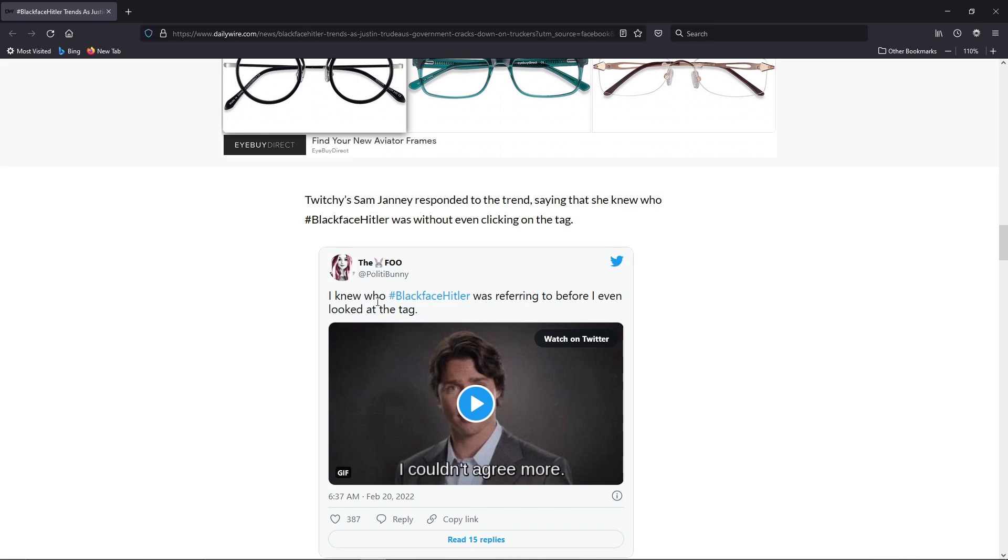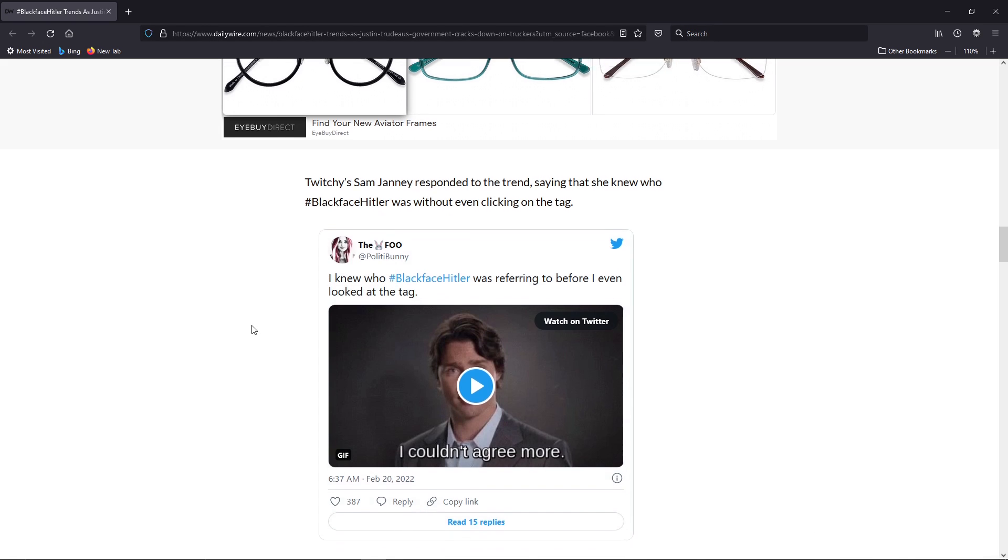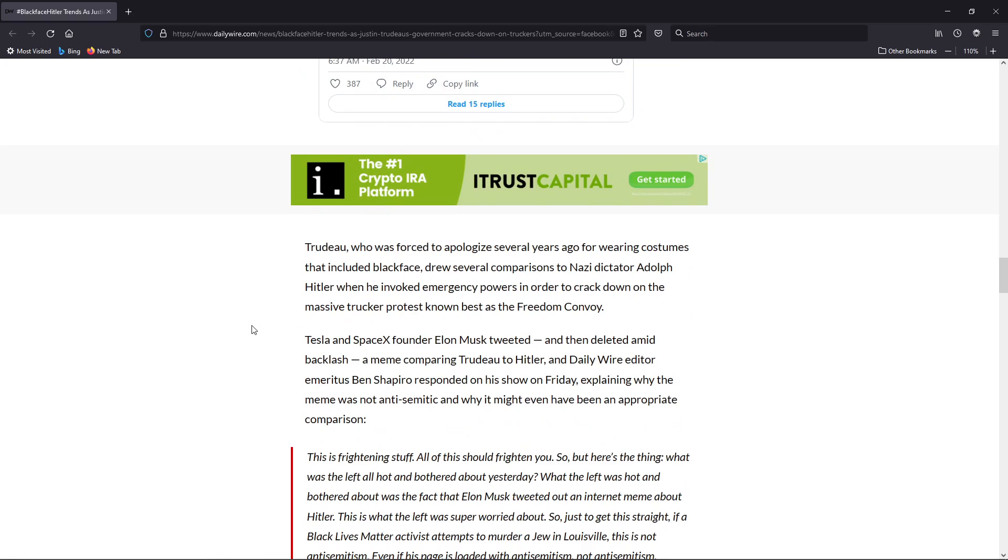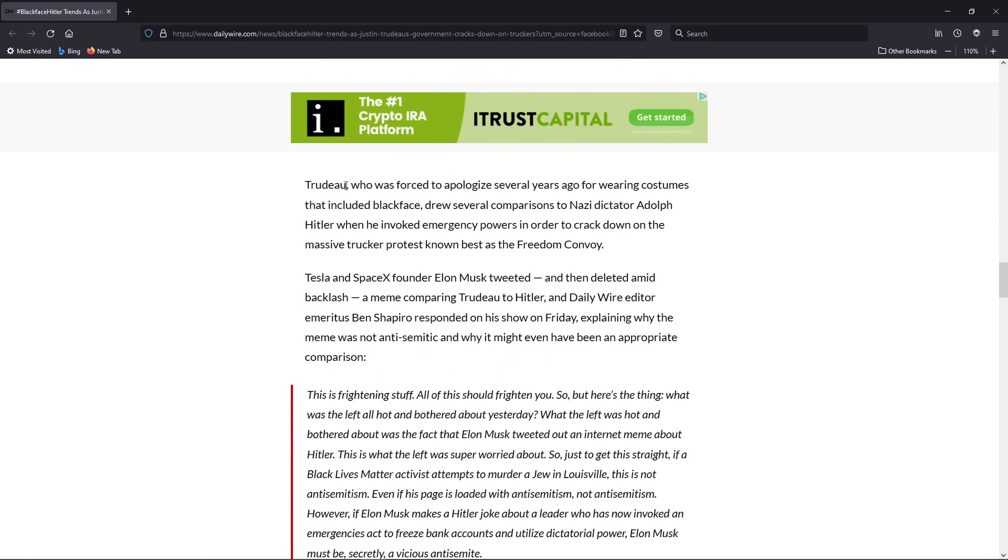Another tweet here: 'I know who hashtag BlackfaceHitler was referring to before I even looked at the tag.'